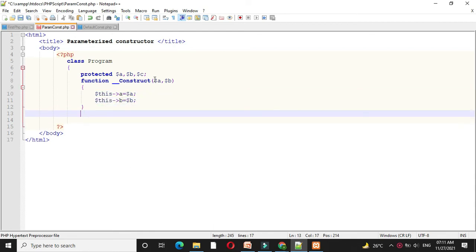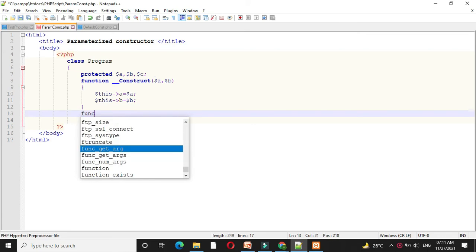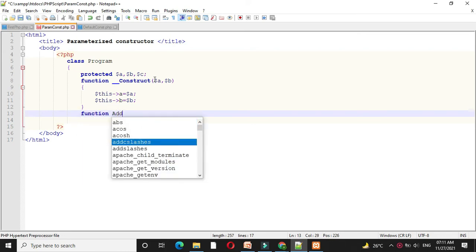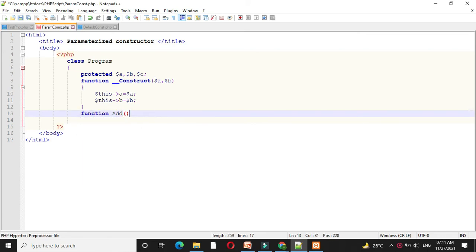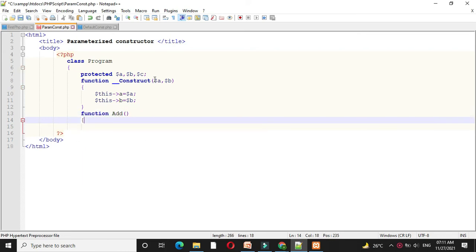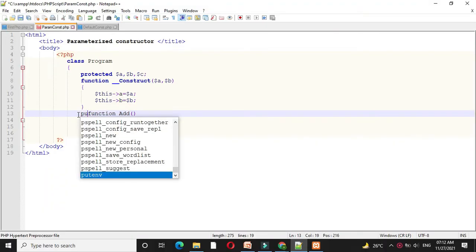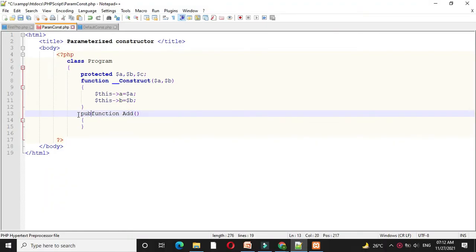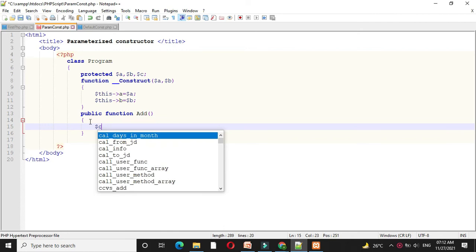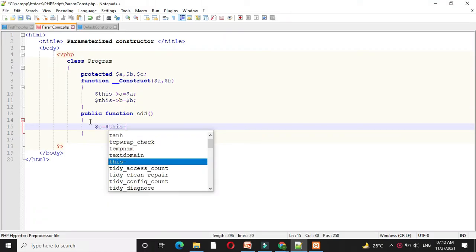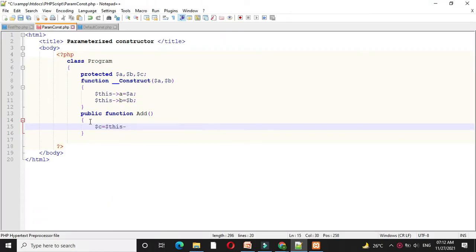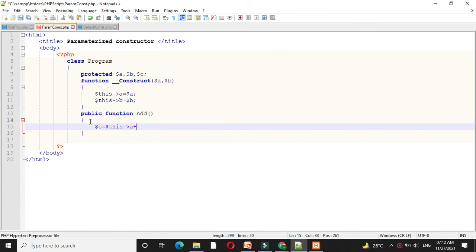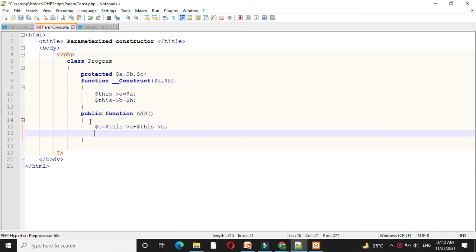Then I will write a method addition. We will make it as public, and here I will add a plus b to c. Here I will use the this keyword, and then I will print it.